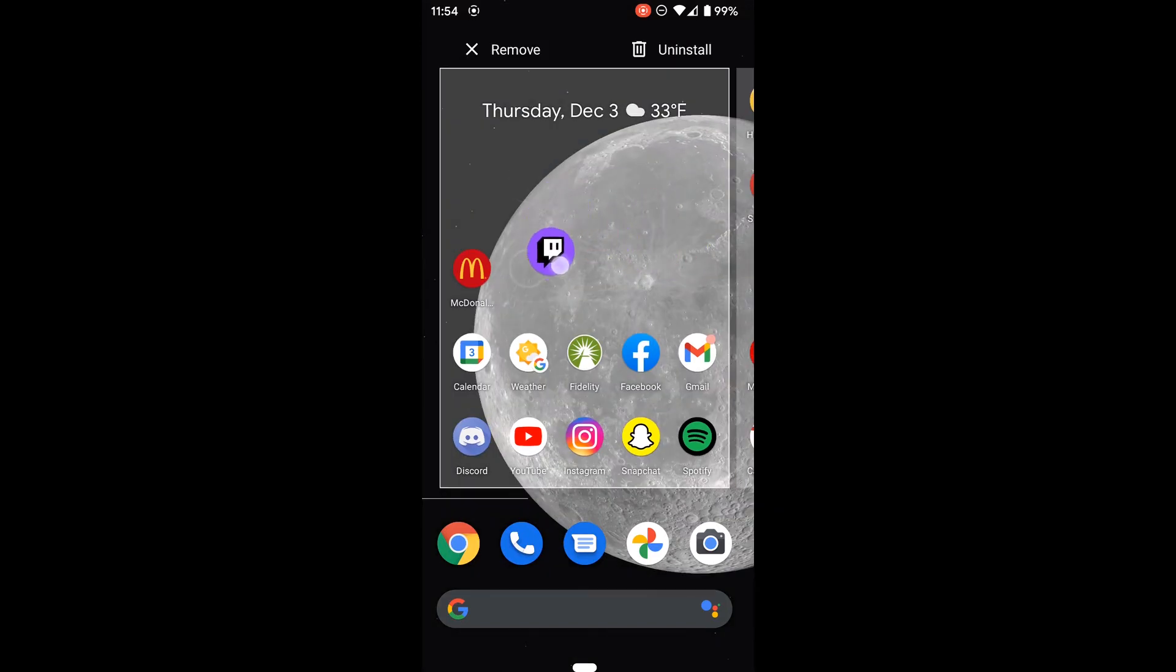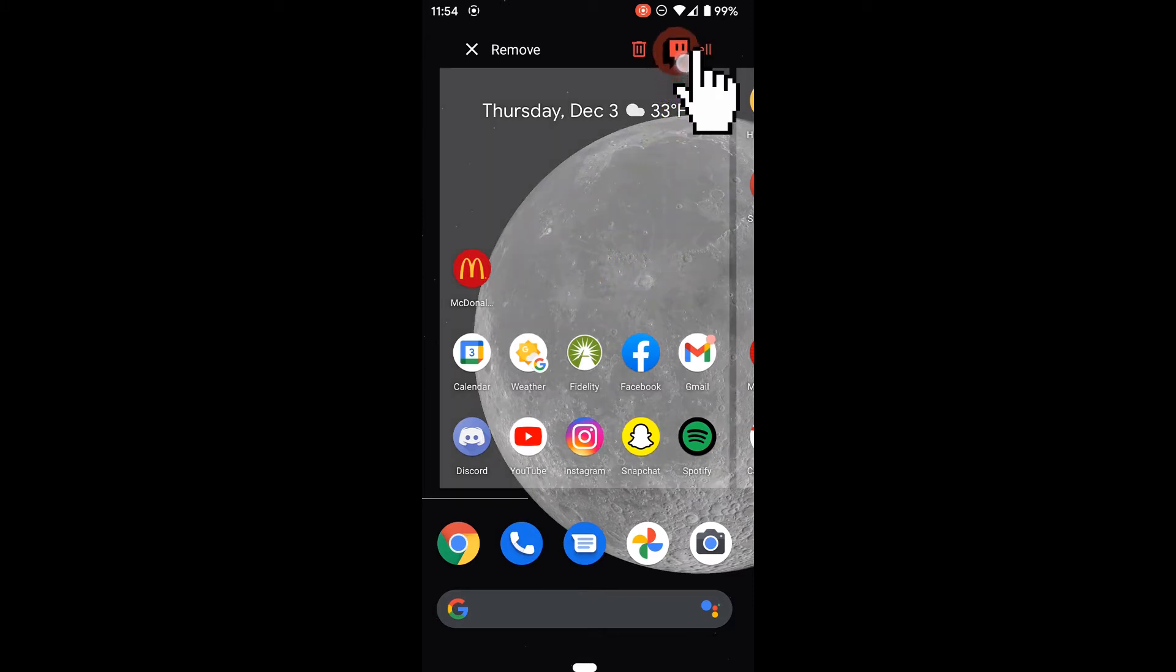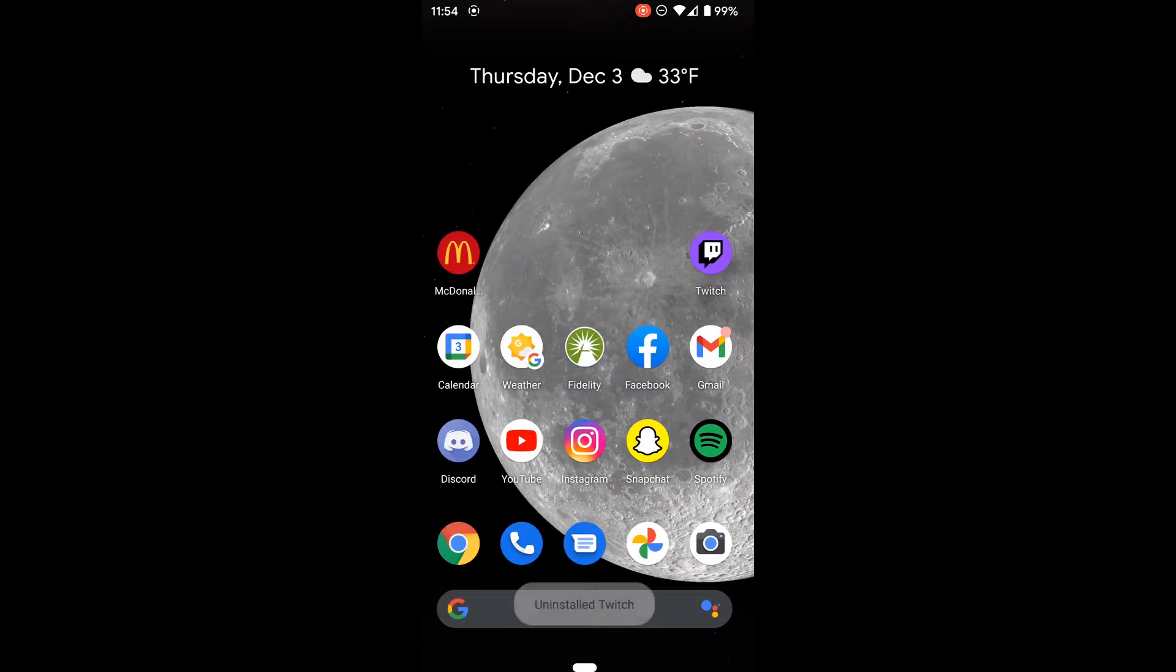If I release, I could place the icon somewhere else on the screen, but in this case, I'm going to drag and drop it on the Uninstall option up here. It gives me a prompt asking me if I want to uninstall the app, and I'm going to say OK. And there we go. The app was uninstalled from my phone.